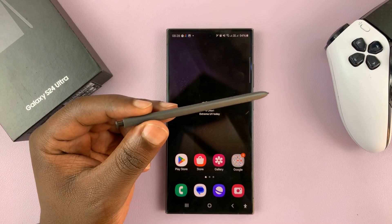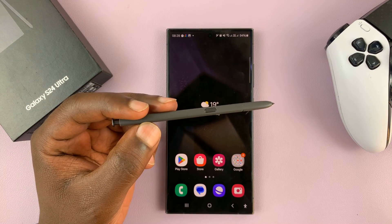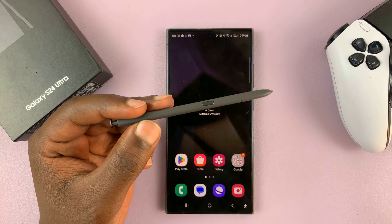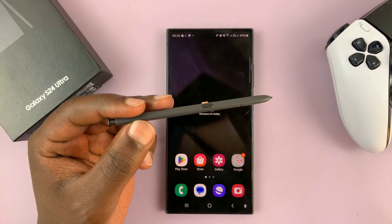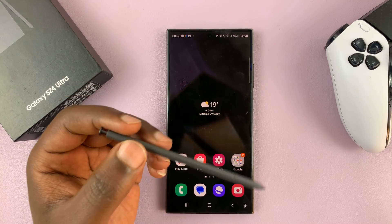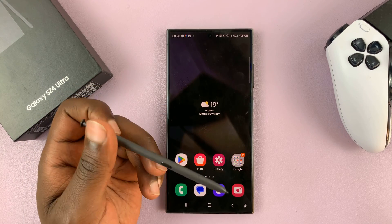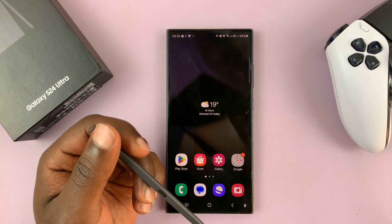I'll be showing you how to see and also how to customize the S Pen Air commands for specific apps on your Samsung Galaxy S24 Ultra.